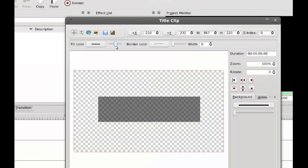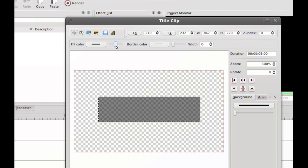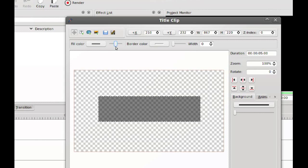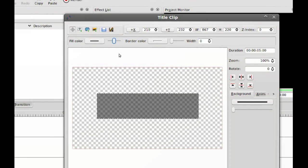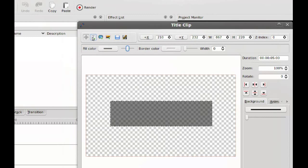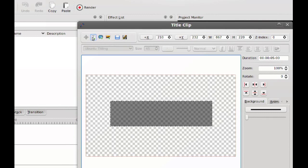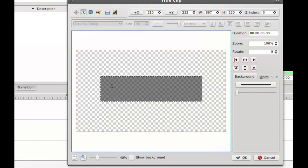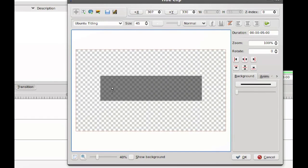I usually use about 50%. Next thing I do is use the text tool and I type my title.